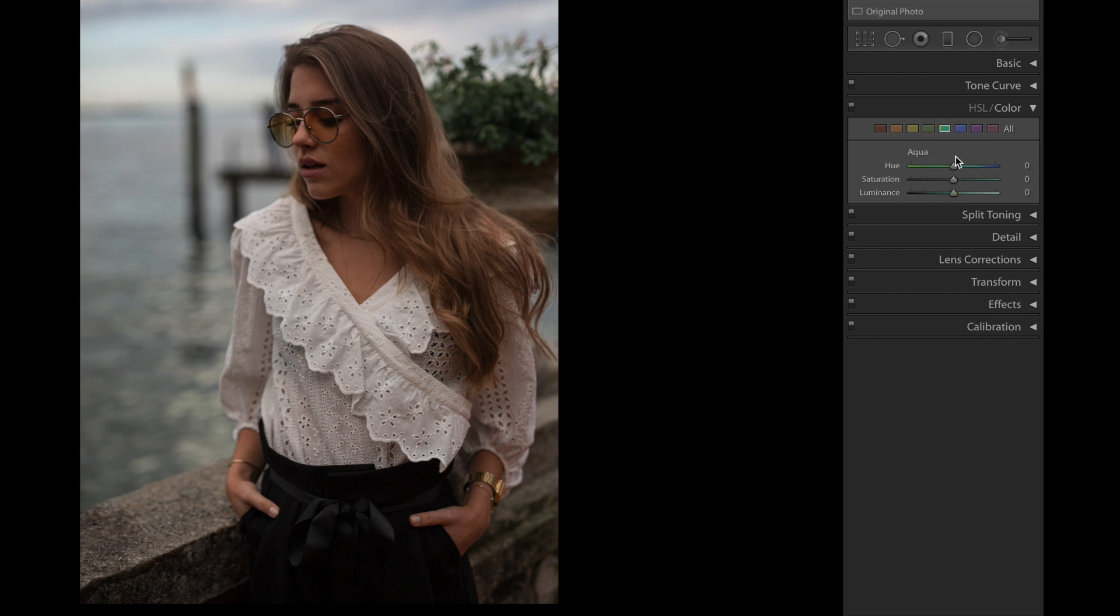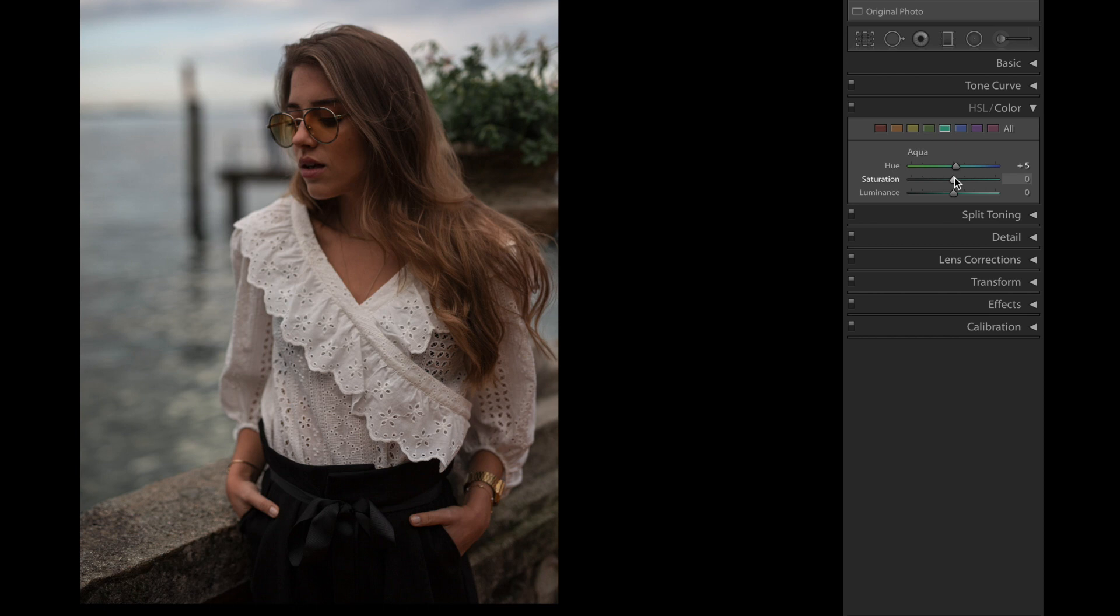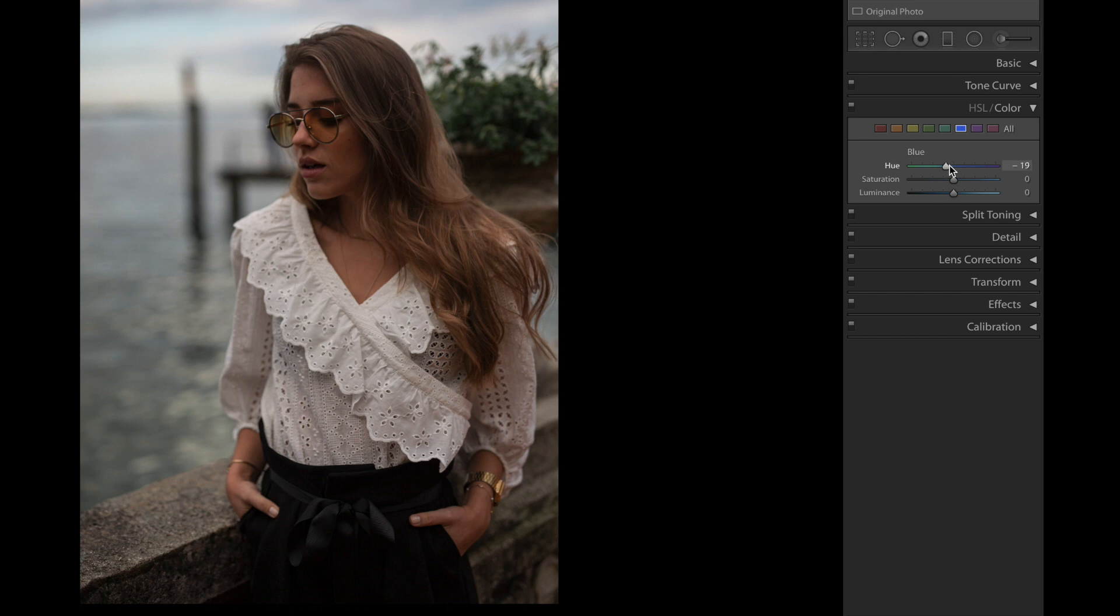Aqua color next. We're gonna bring the hue to +5, saturation down to -10, and the luminance down to -5. Blue color next, we're gonna bring the hue down to -15, saturation -15 as well, and the luminance up to +38.